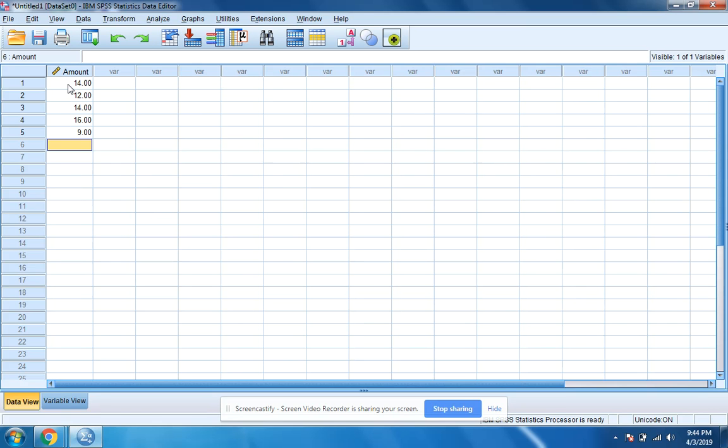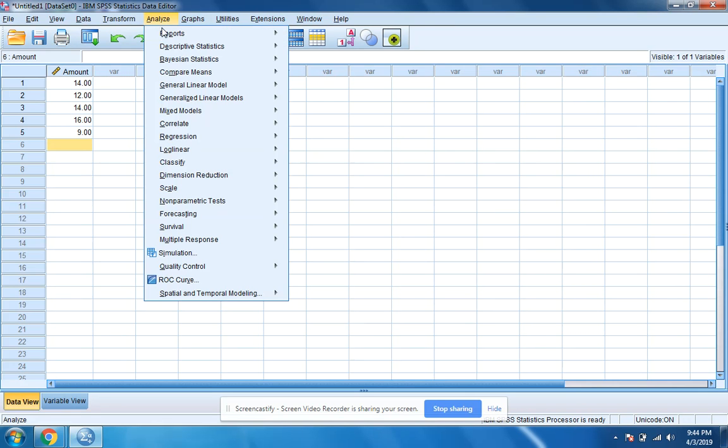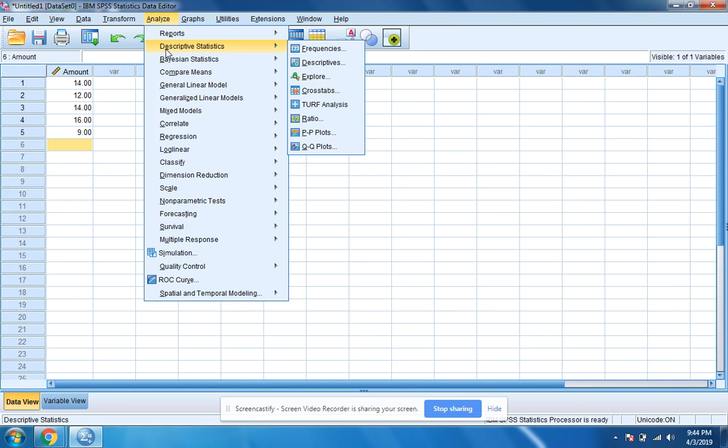After all your data is put in, you're going to go to analyze, click on analyze, hover over to descriptive statistics, and then move over and click on frequencies.